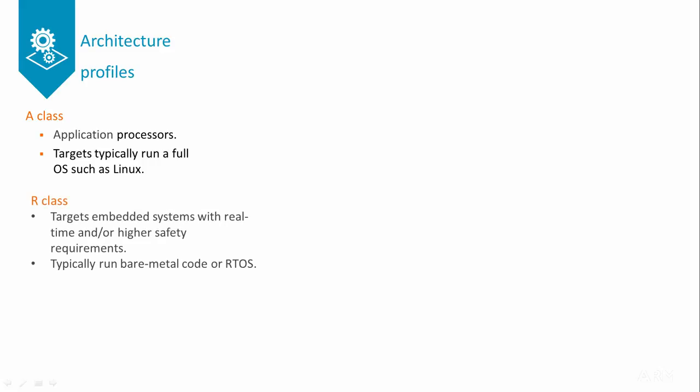The R-Class profile is for embedded or real-time systems. This is used in systems that need reliability and where deterministic timing is important. This could be networking and control systems that run real-time operating systems, or RTOS.